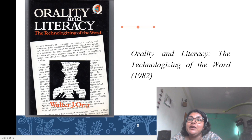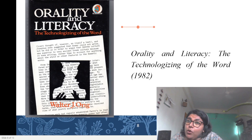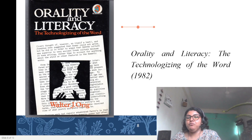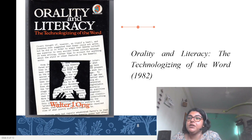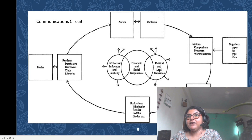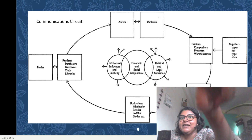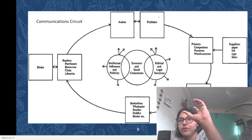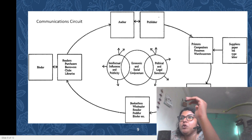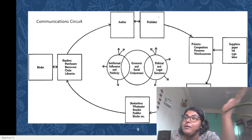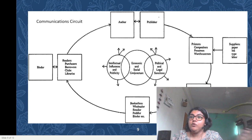1982 would also be the year in which Darnton published the essay which this module borrows its title from — 'What is the History of Books' — and proposed his famous model of the communications circuit. If you look at the model, you can see the diverse agents who are part and parcel of the circuit, as opposed to simply the author. You have the author and the publisher, printers, compositors, pressmen, warehousemen, suppliers who supply paper, ink, type, and their labour. You have shippers, agents, and also smugglers, wagoners, and others who make the shipping of books possible. You have booksellers — wholesalers, retailers, peddlers, binders.